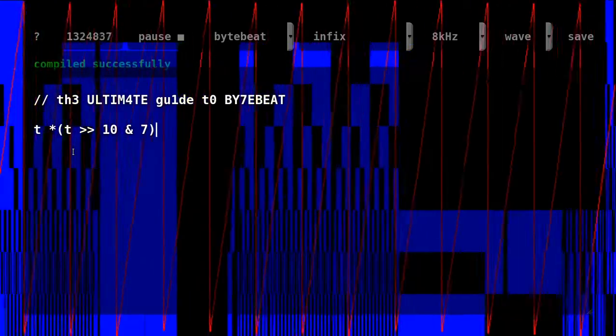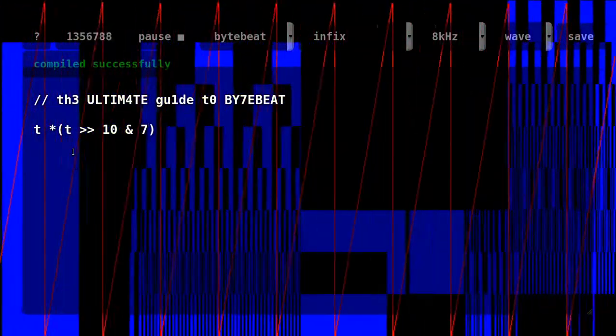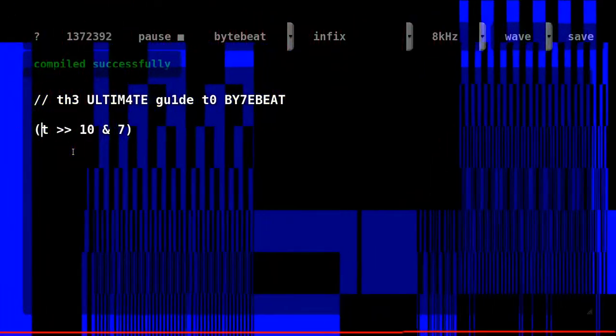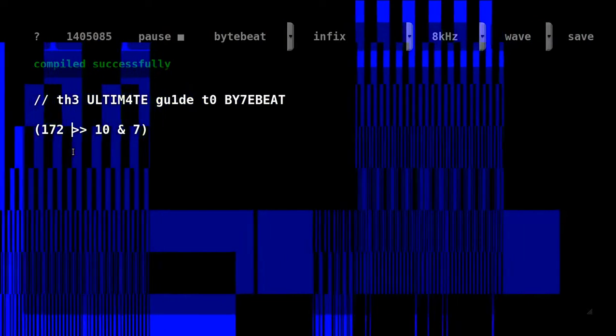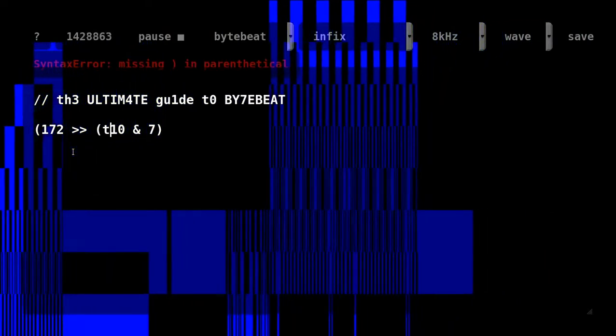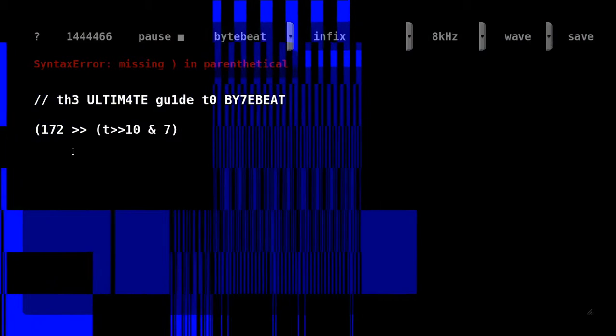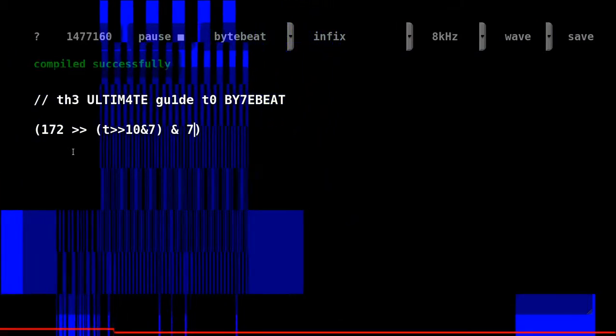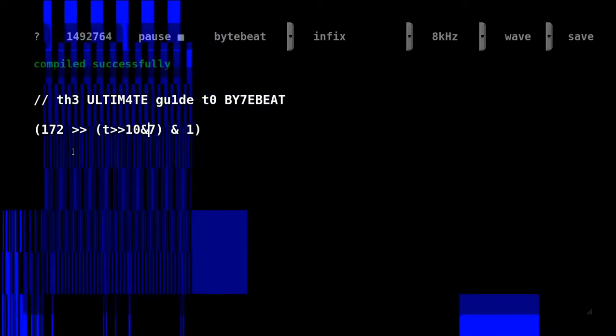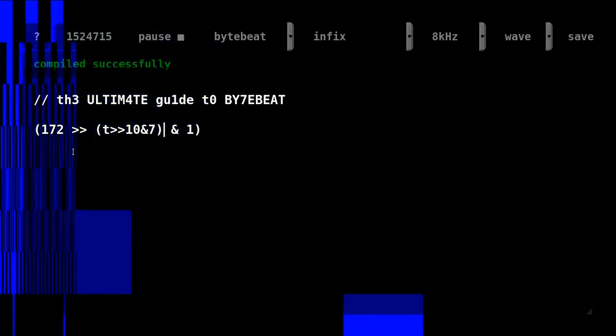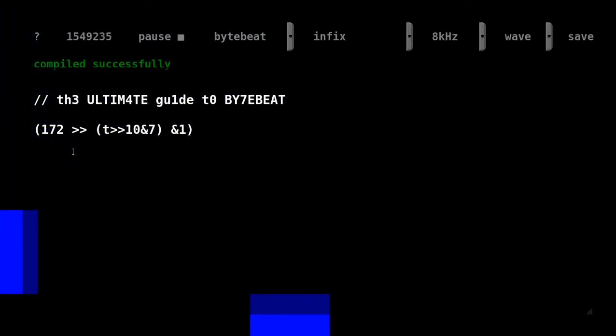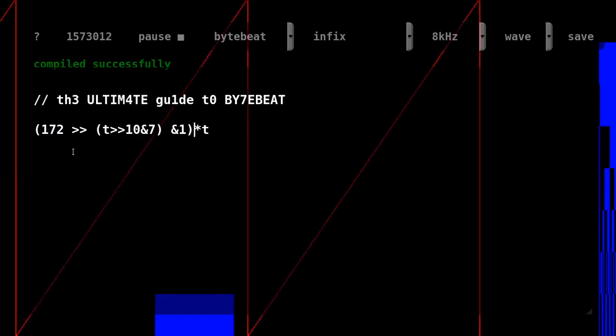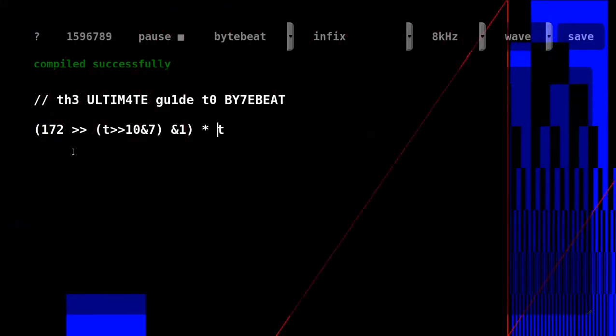If you want to create a more specific sequencer, you can use a value to store the sequence and then read by shifting it. A binary sequencer would be the easiest one. Here, 172 decimal is read in binary from right to left. 10 sets the speed. And 7 limits the steps, the number of bits that will be shifted. And 1 compares the last bit of the resulting value and it returns one if it's a one.